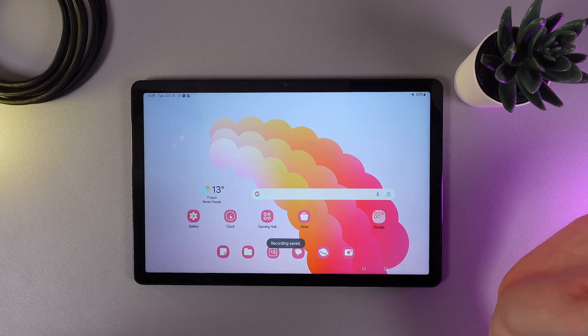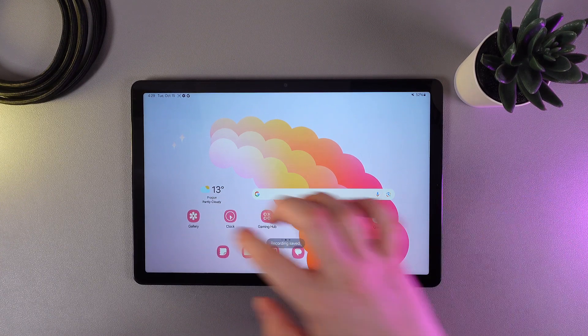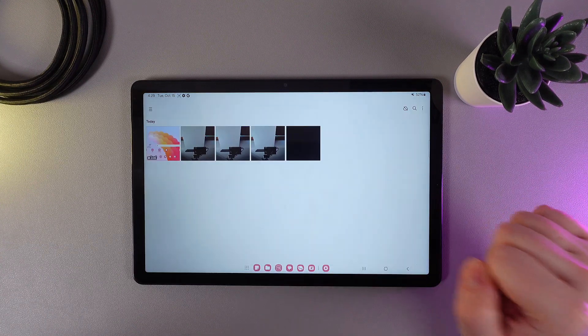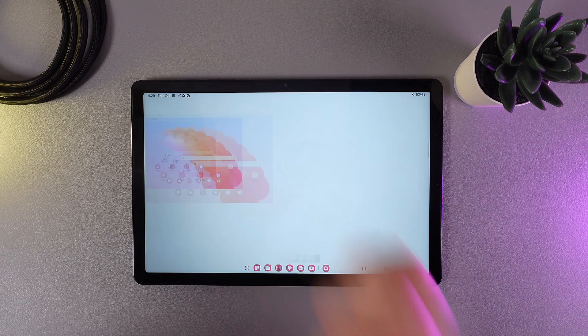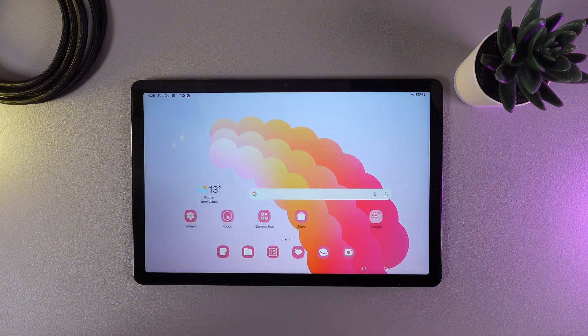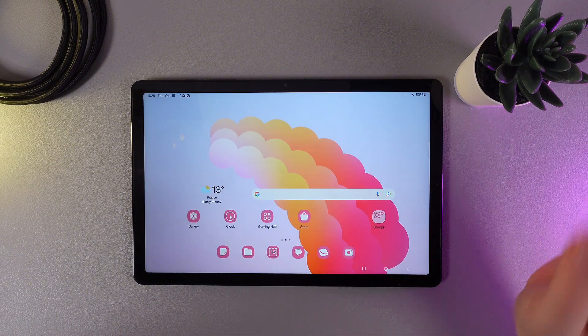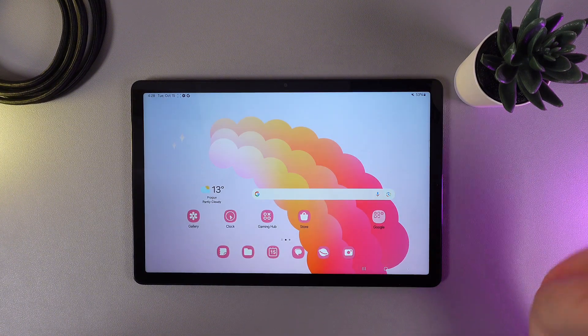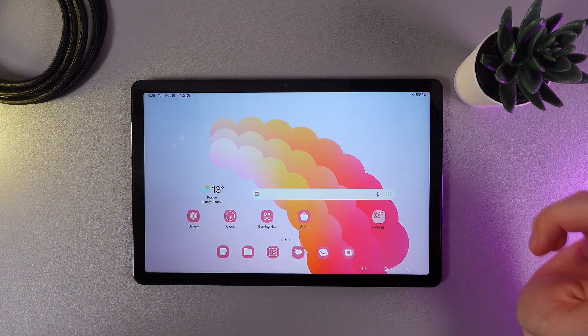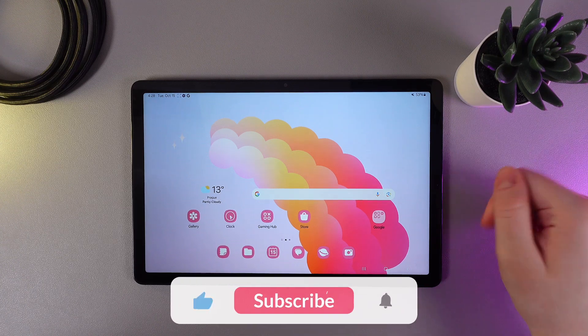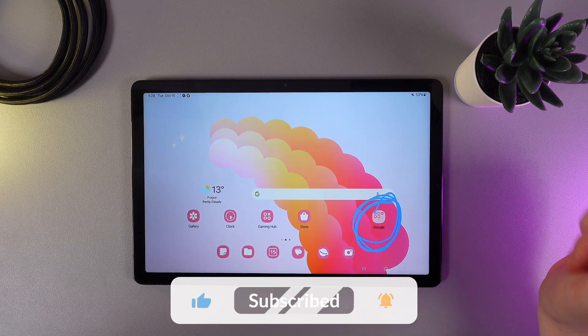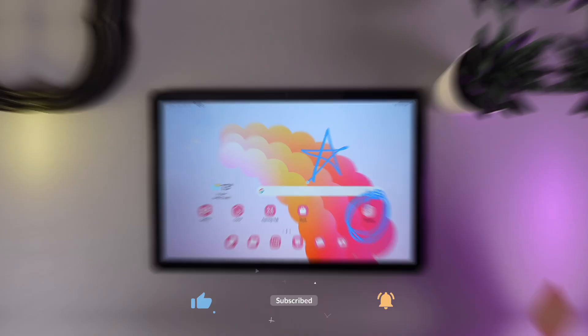And this is it. We've made our first screen recording. Now let's take a look at it in our gallery. As you can see, there's a little white circle showing my touches. Now we can see the drawings that I made earlier, and that's it.